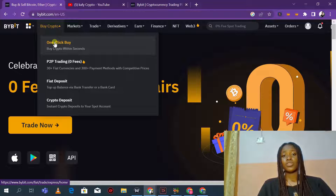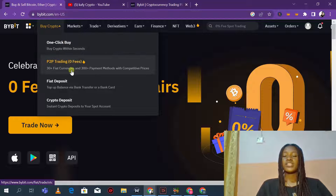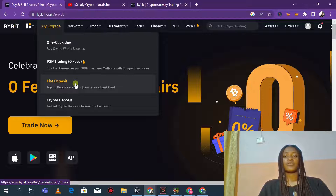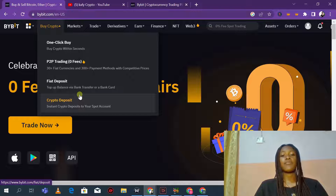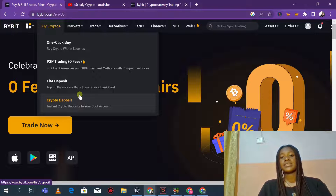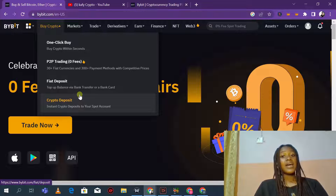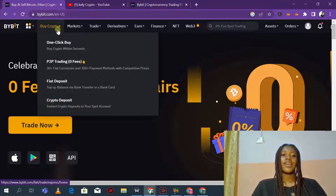P2P trading is something where if you start with at least $100 to $200, you are going to be making nothing less than $15 to $20 monthly — and this is something you do at the comfort of your own. Bybit offers you a lot and you should consider opening an account with them. The next option is fiat deposits through bank transfer, which works very well for countries that don't have cryptocurrency restrictions. You can also do crypto deposits to transfer from another exchange — Bitcoin, Ethereum, USDT, and a whole lot of other coins.